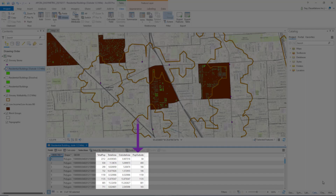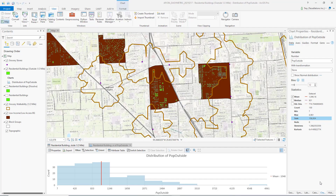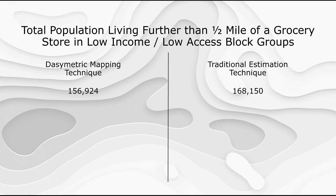I can then use this proportion to calculate the population using a formula such as this one. Now that I have the population count per block group, I can use the statistics function to quickly get a total count estimate of all populations that are outside the half-mile walking distance of the grocery store that are within these low income, low access block groups. When we compare the results of the dasymetric mapping to that of the more common method of assuming population is evenly distributed within the entire block group, we can see that it is likely that the traditional method overestimates the total population. By taking residential buildings into consideration of the actual population distribution, we can be that much more confident of our population estimation.